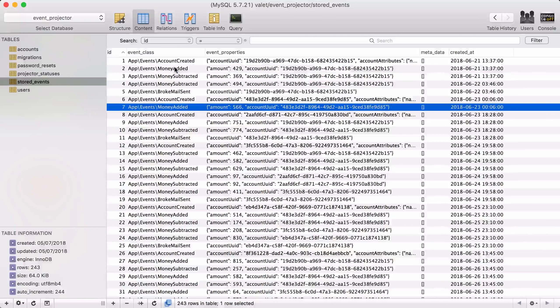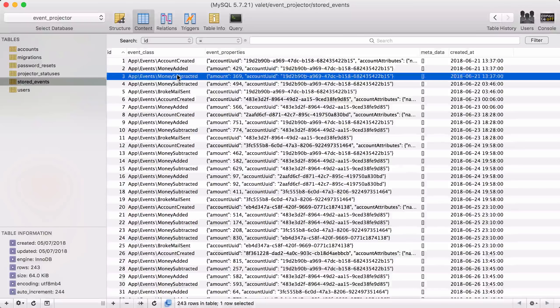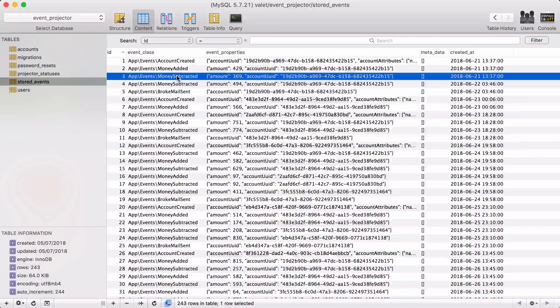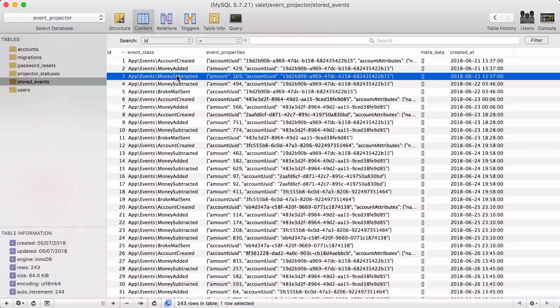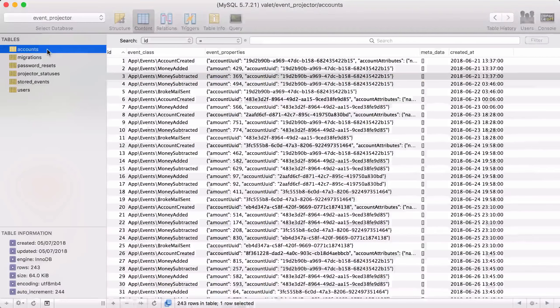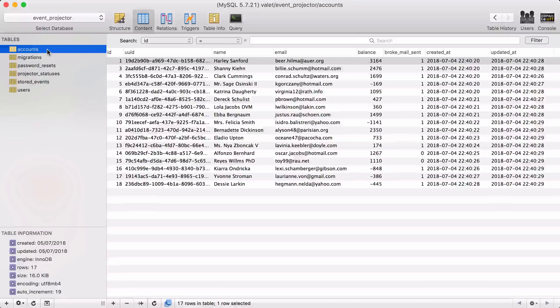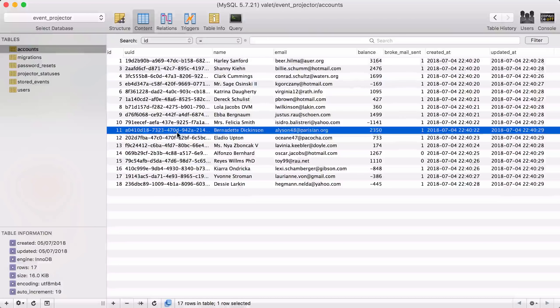We have a money added event, we have a money subtracted event, and so on. Now using these events we can recreate the entire accounts table if we want to.